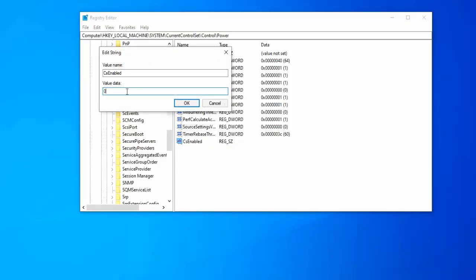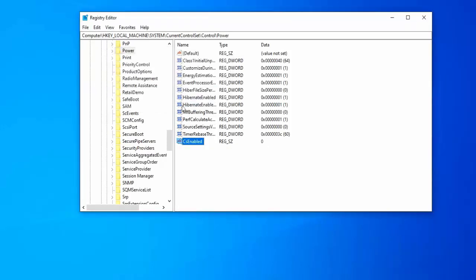Type zero in value data and click OK. Now try again, your problem is fixed. So in this video you fixed power management tab missing in Windows 10 PC.